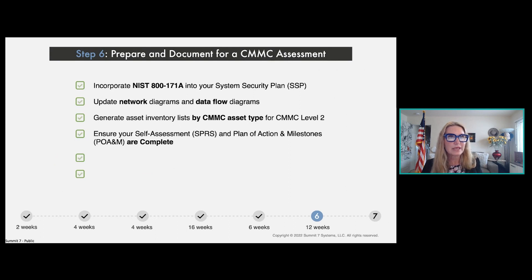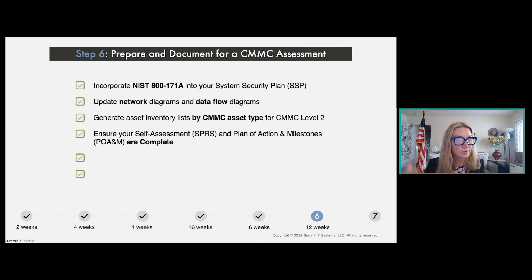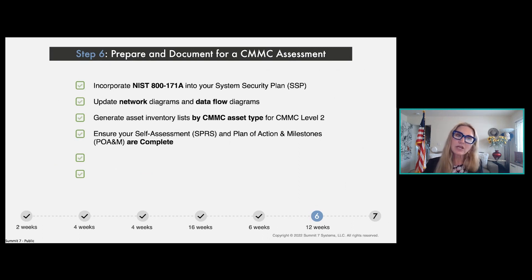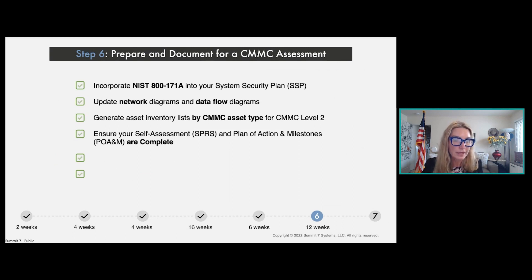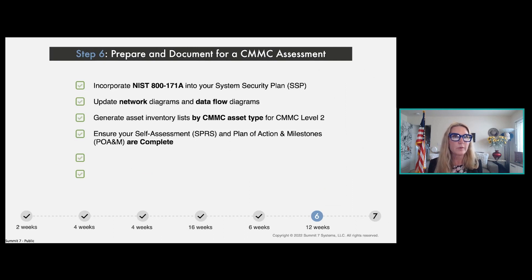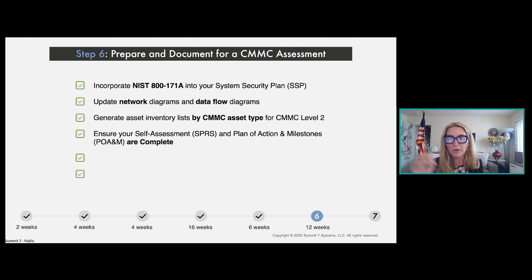The next part of documentation is the self-assessment report you've completed, with the corresponding score uploaded into the SPRS system. Each time you go through the self-assessment process you're likely to identify things you still need to improve or completely remediate before your actual assessment. Those items go on what's called a POA&M — the Plan of Action and Milestones. You want to have all those POA&M items checked off, though there are a couple of exceptions we'll discuss in the next step.